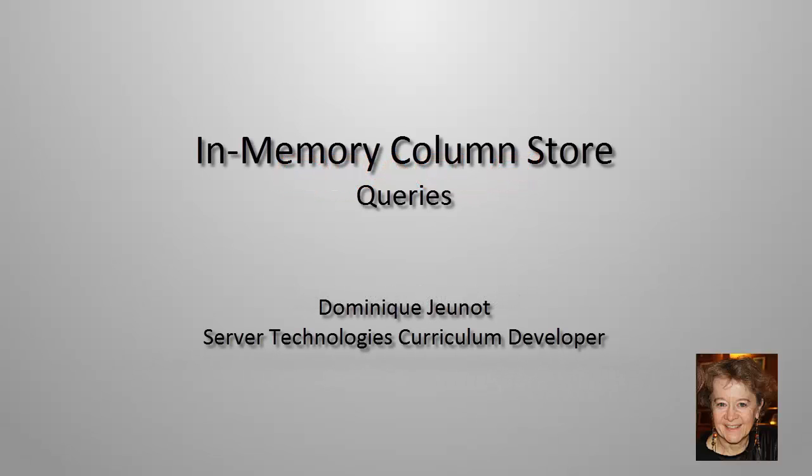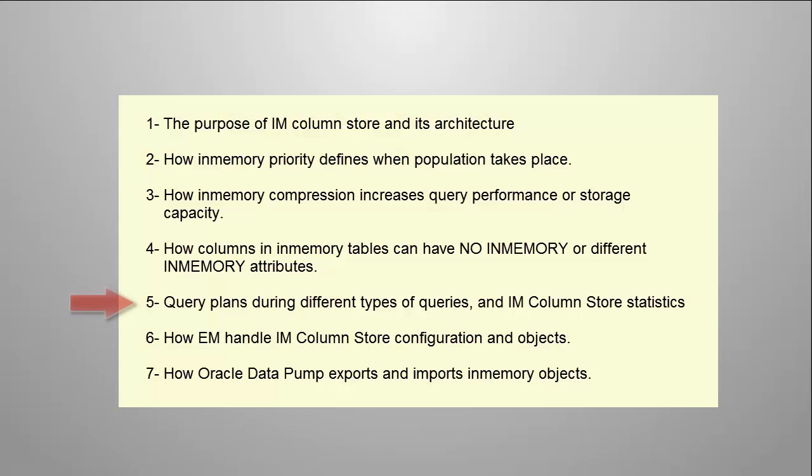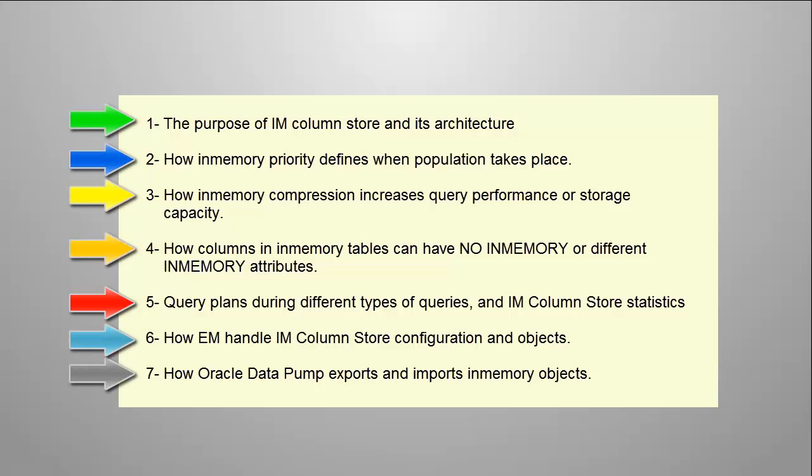Welcome. My name is Dominique Jeunot. I work for Oracle Server Technologies. This is the fifth demonstration of seven demos about in-memory column store, a new feature introduced in Oracle Database 12.102.